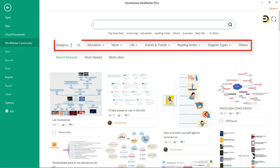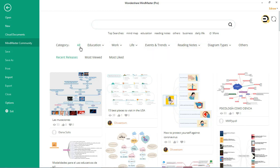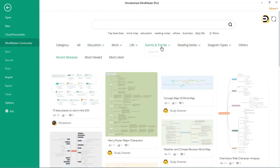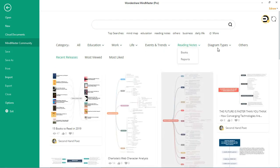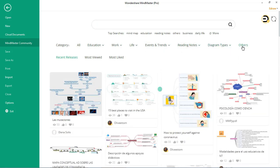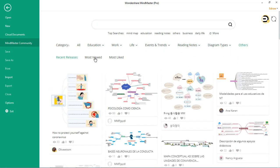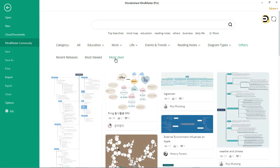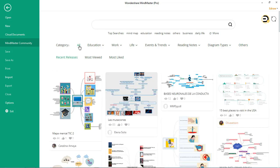Also, you can search for mind maps using the category option. You can also view recent releases, most viewed and most liked mind maps here.